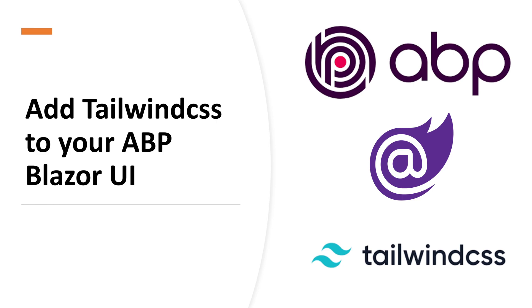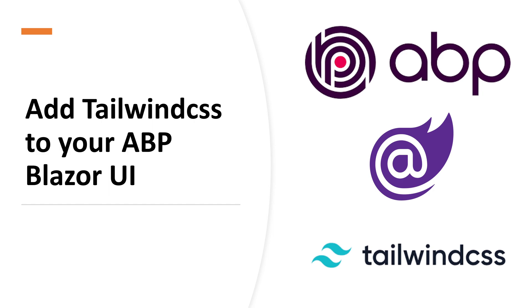Hello there, welcome back to the channel. In this video we are going to see how to add Tailwind to your ABP Blazor UI application. If you are someone like me who uses Tailwind as a main CSS framework instead of bootstrap, using it with ABP is a pain right now because all the components are written in bootstrap. We will see how to not affect those existing components and still use Tailwind in an effective way in the Blazor UI application. Let's get started.